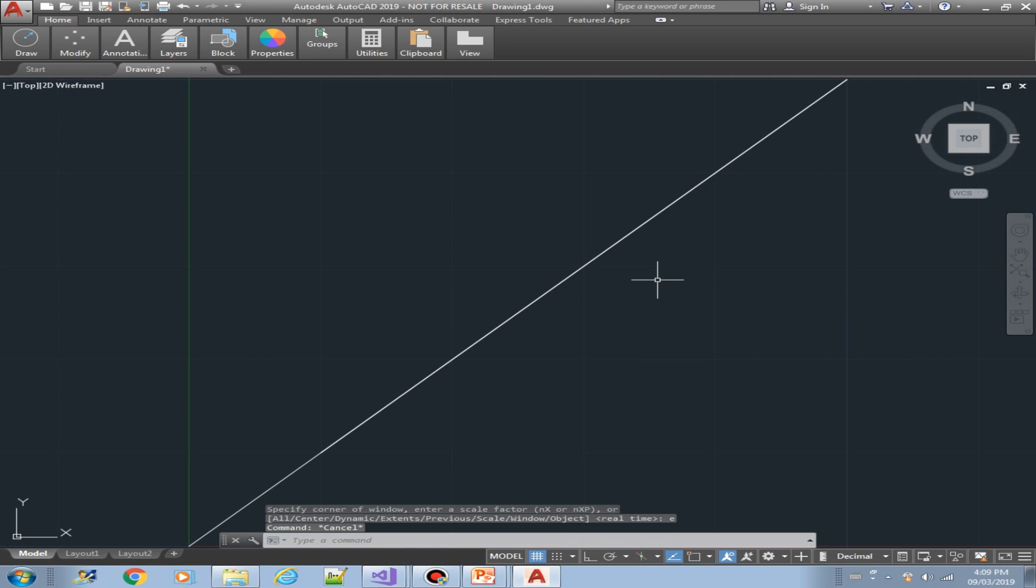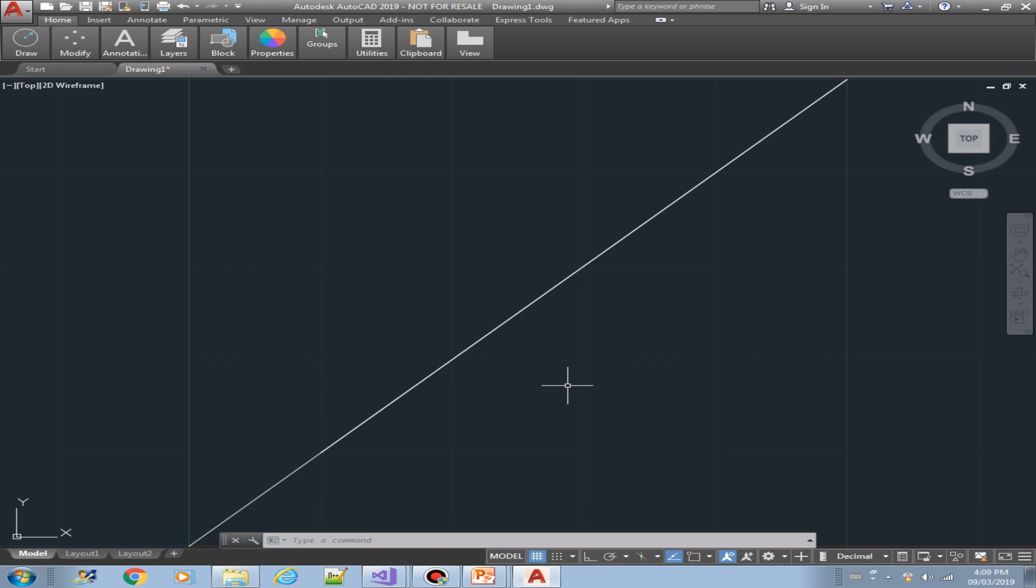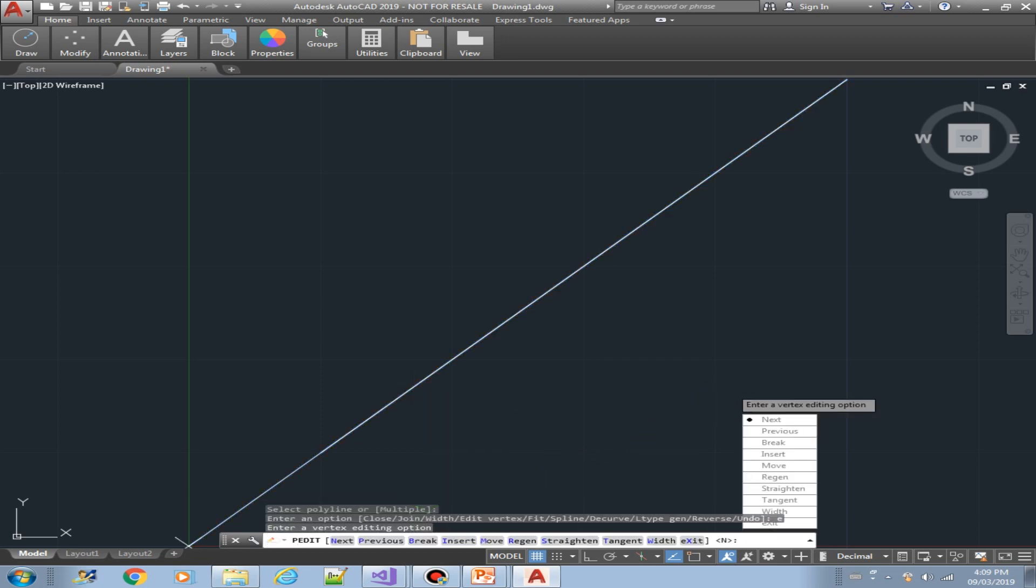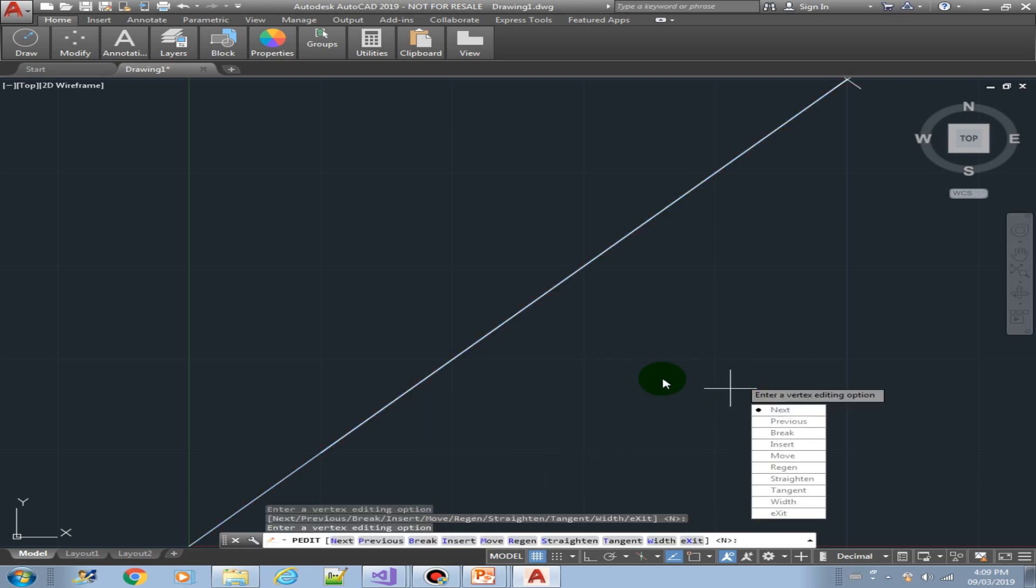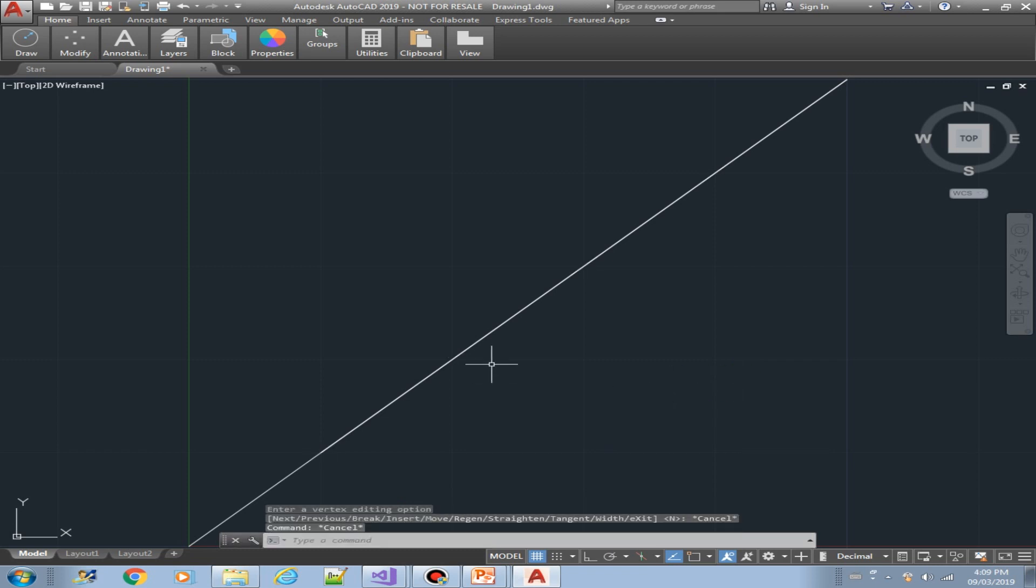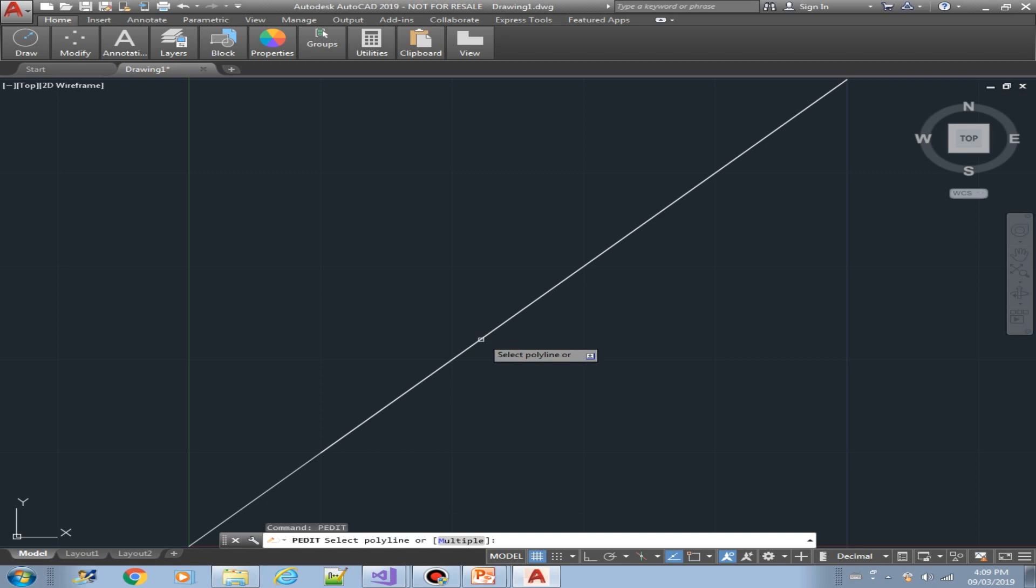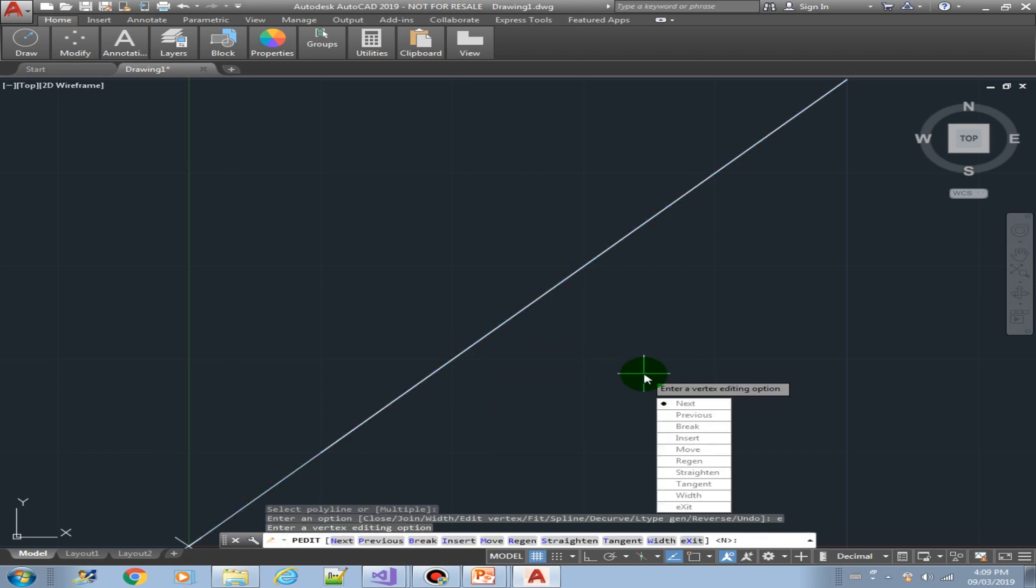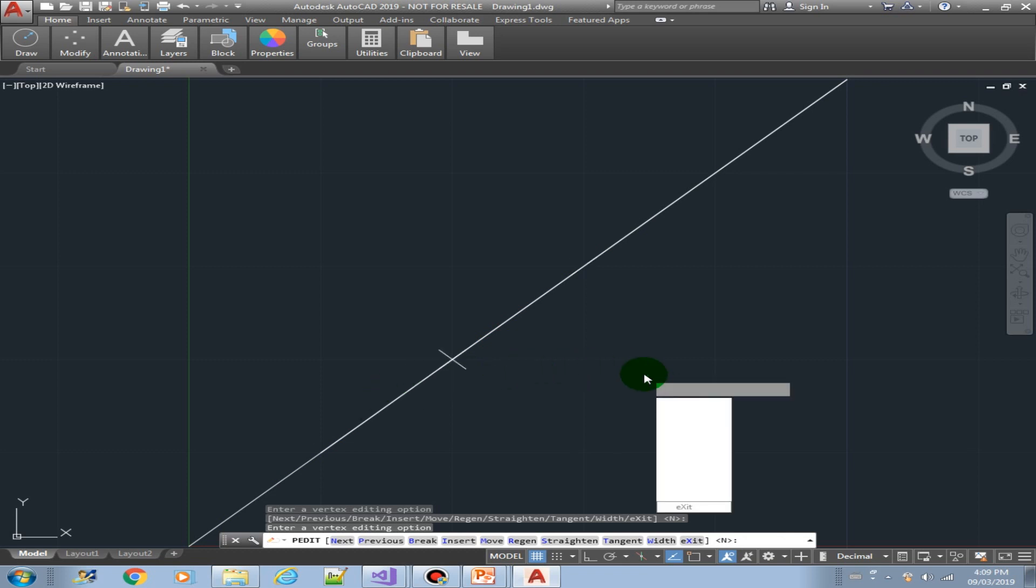How can we make sure that all our vertices are created? So let's do the p edit command, polyline edit, and it will move from vertex to vertex. Okay, p edit. Yeah, those are our vertices.